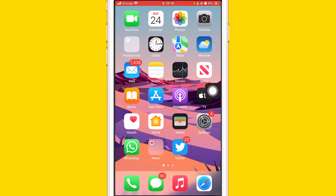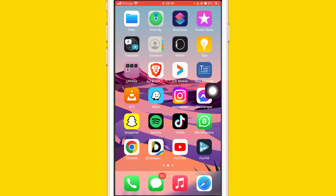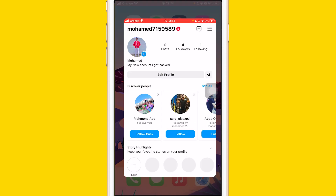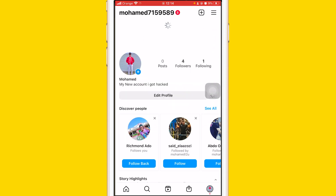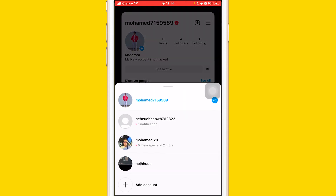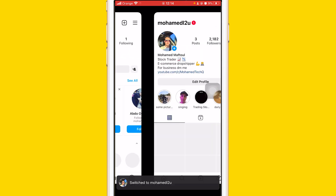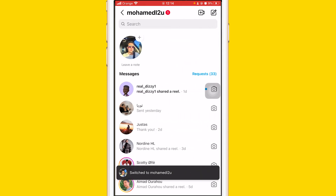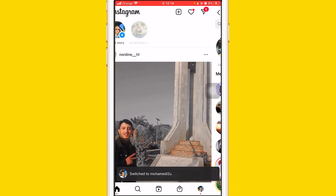But the solution that actually fixed this problem for me is I contacted Instagram. I told them that the Notes feature was not showing on my account and they fixed it on multiple accounts. As you can see, I have multiple accounts and they all have this feature now.